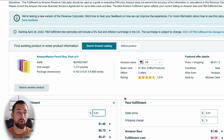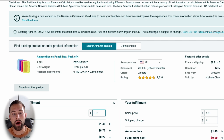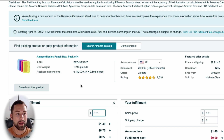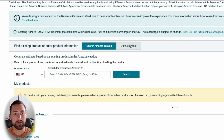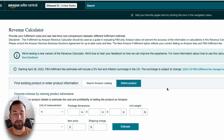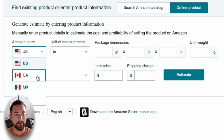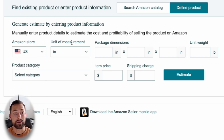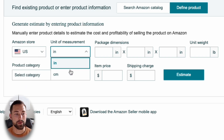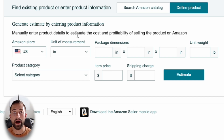When you search by ASIN, Amazon will immediately pull up all of the package dimensions, unit weight, and everything about that existing product. Before we get into that, I want to go over the 'Define Product' section, because more than likely this is what you'll be using if you're a private label seller on Amazon. There are a couple of things to input here. First is the Amazon store — select Amazon US if you're in the US or whatever marketplace you're selling in. The unit of measurement will be inches or centimeters, depending on what your supplier provides.